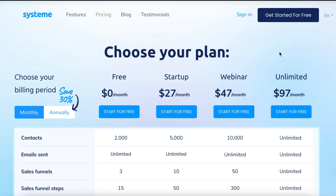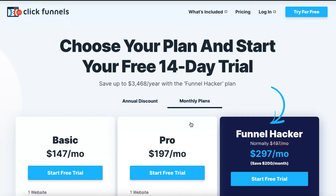Welcome to my System.io versus ClickFunnels video. I'm going to go over a few different things to help you decide whether you want to go with System.io or ClickFunnels. The first thing I'm going to go over is pricing. Both of these systems offer a free trial — in fact, System.io offers a completely free account, whereas ClickFunnels only offers a 14-day free trial.